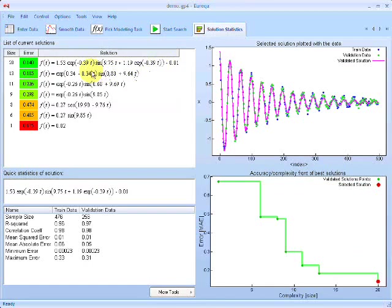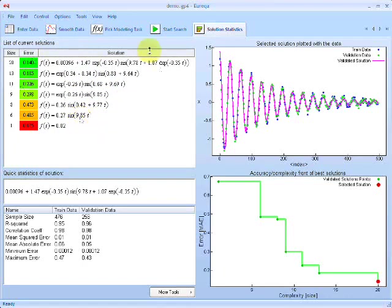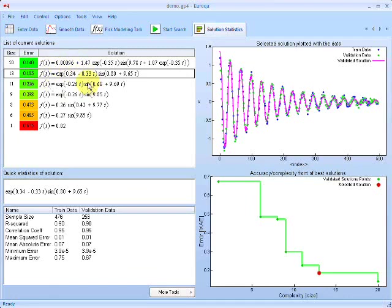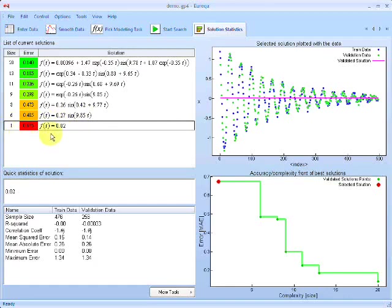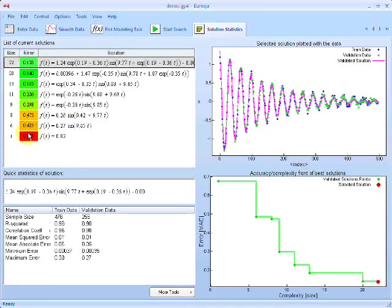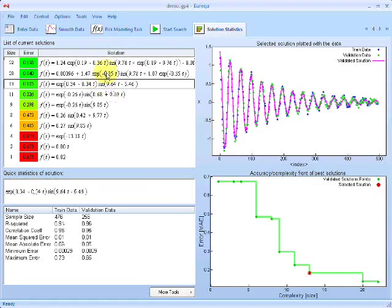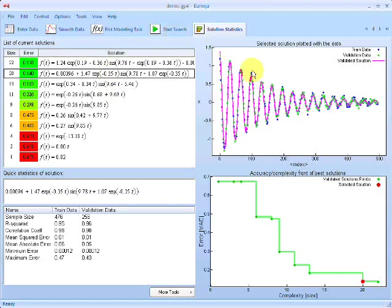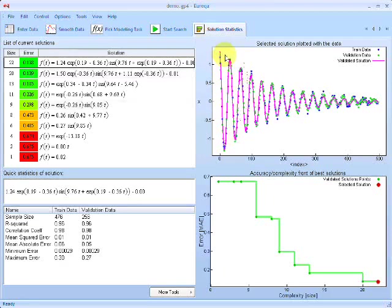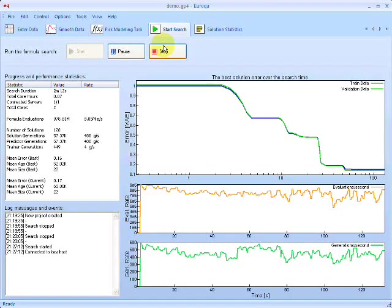It looks like we've already found some models, so if we go to the next tab we can view the best solutions the algorithm has found in real time. On the left we're listing the very best formulas that satisfied our target form. You'll notice we're not finding a single equation but a small list of equations — each one is the most accurate equation for a given complexity. At the bottom is a very simple one-parameter model of the mean, while at the top is a much more complex but far more accurate formula. Our best model has already picked up the major components: the oscillation of the pendulum angle and the decaying amplitude of that oscillation.